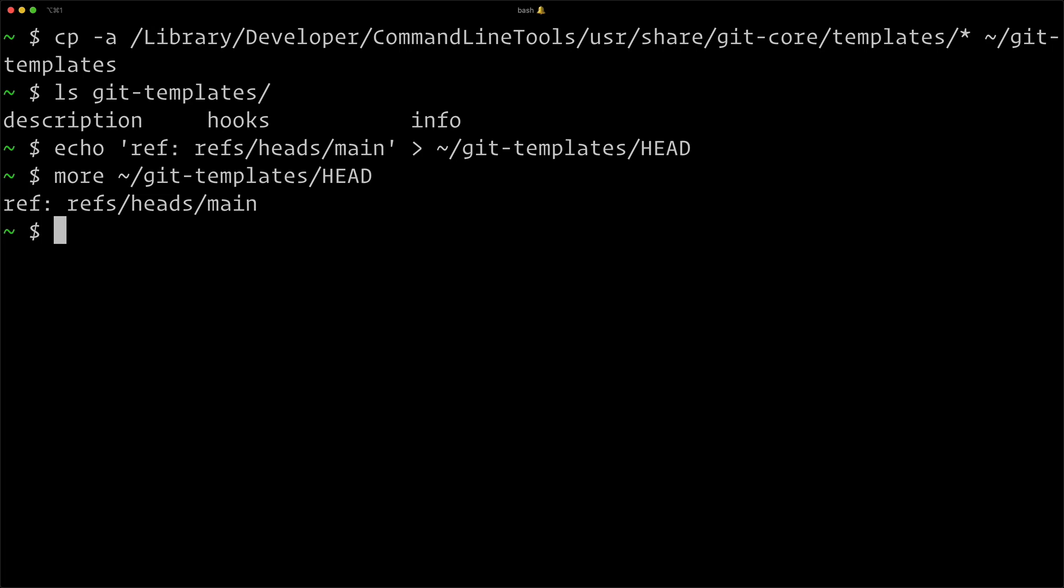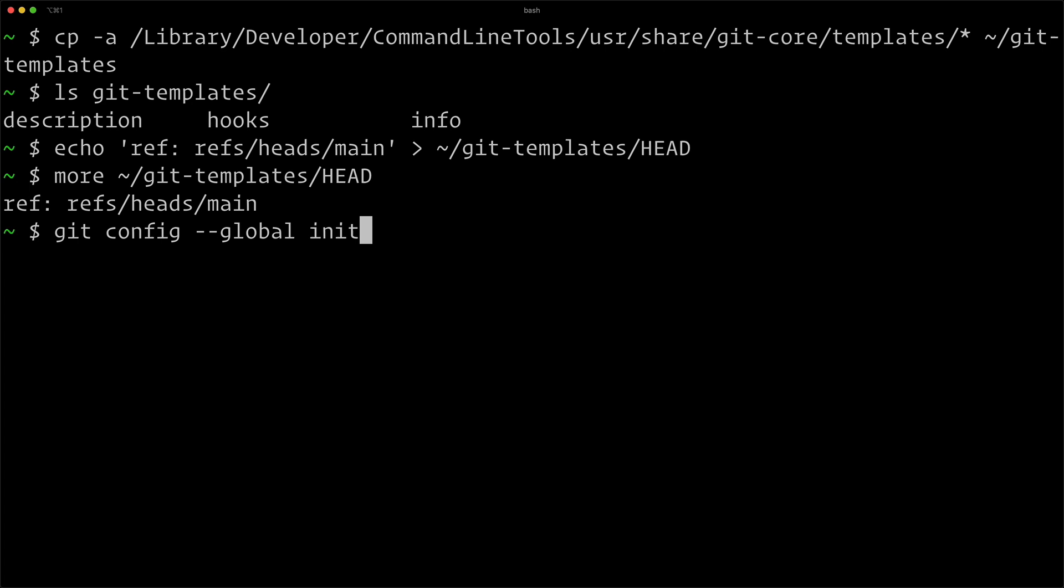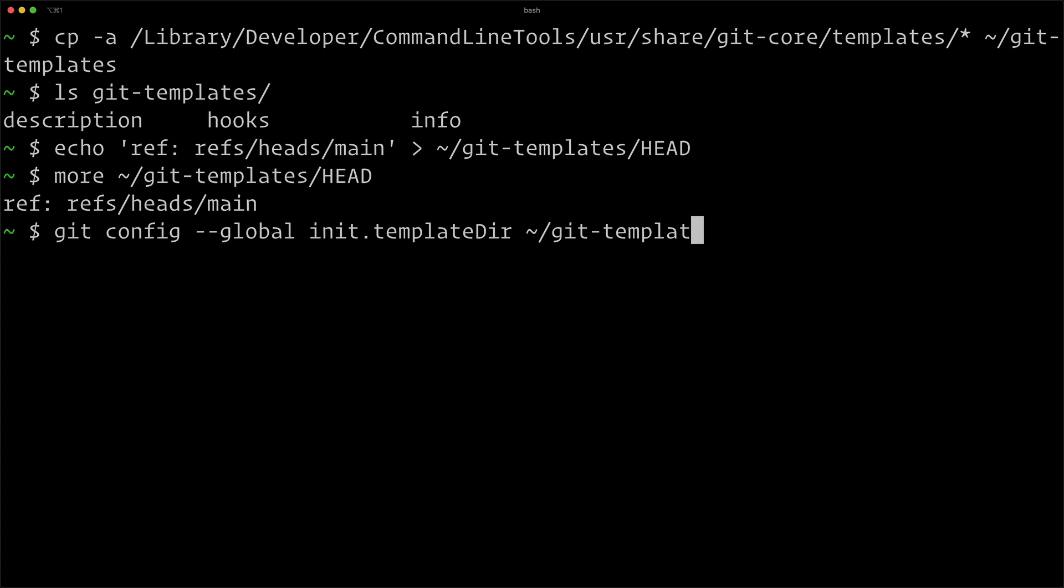So now the next thing is we want to set the git config to use our own custom template that we just created in this directory. So we use the git config command. And there's a couple different git configs. There's one which is global for all of your projects, and there's also the project specific git config. We want to use global because we're going to use this to initialize new git repositories. So git config global init.templateDir tilde git-templates.